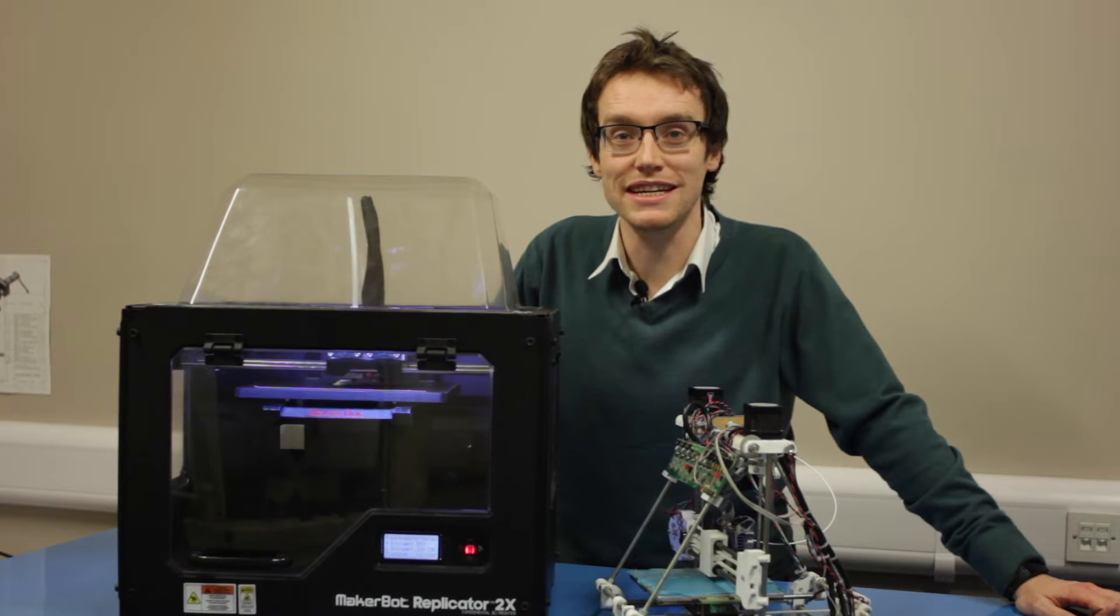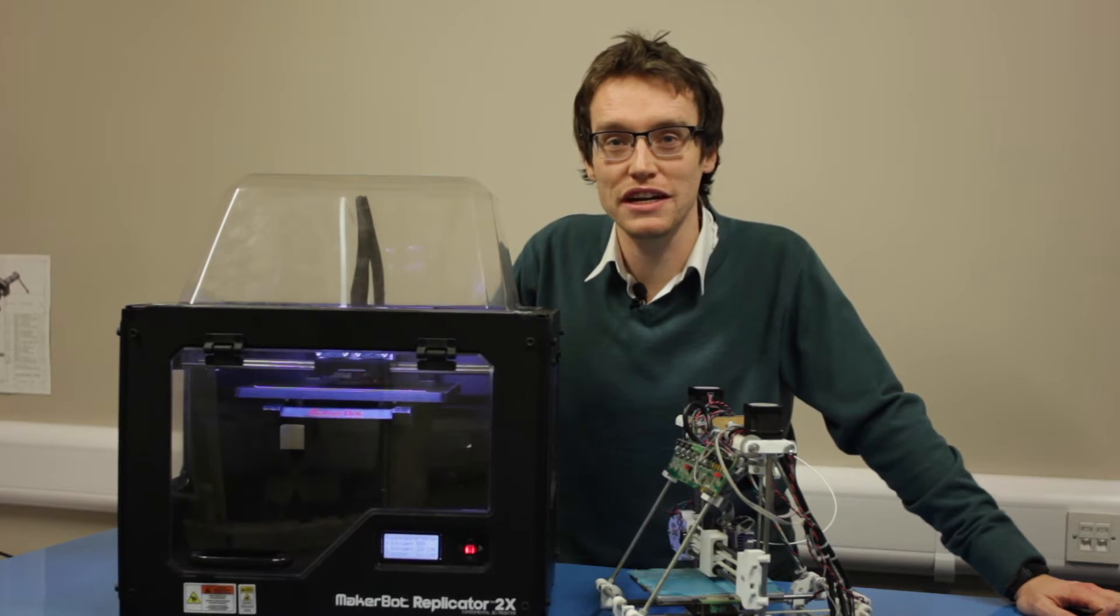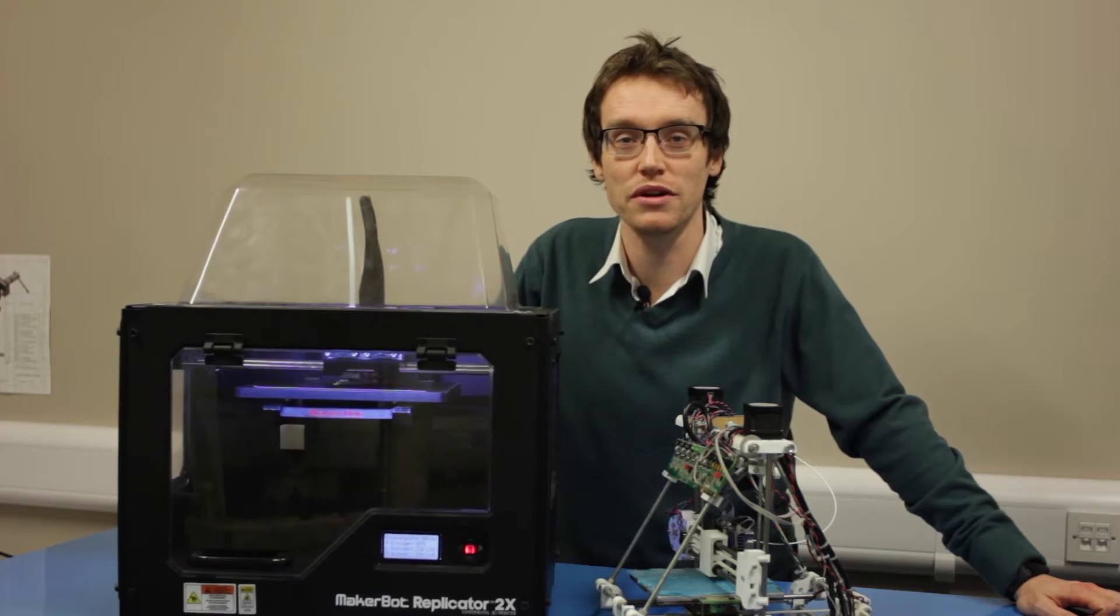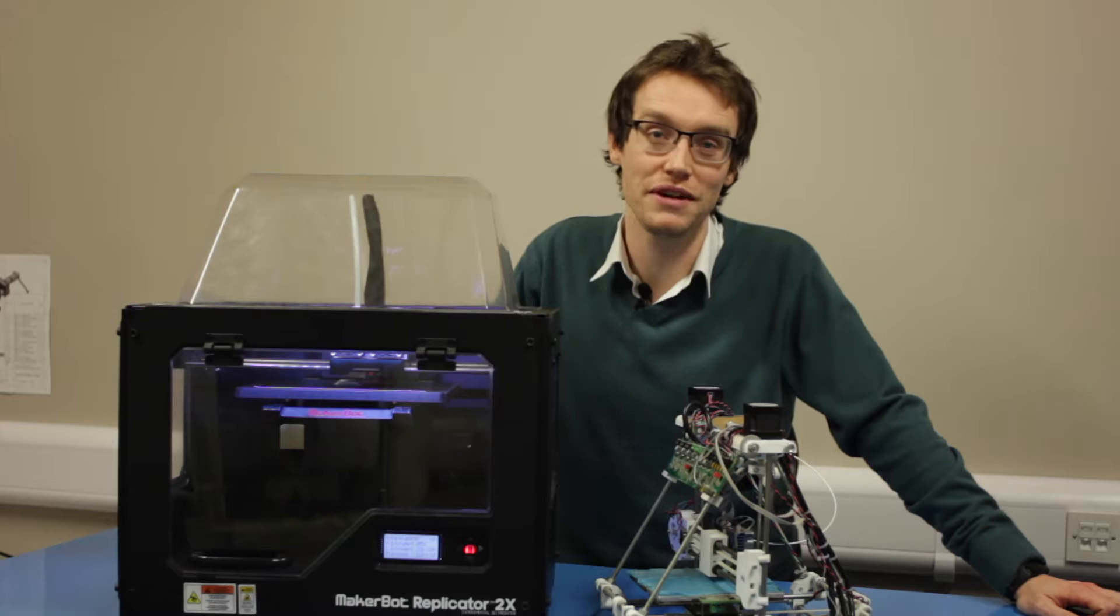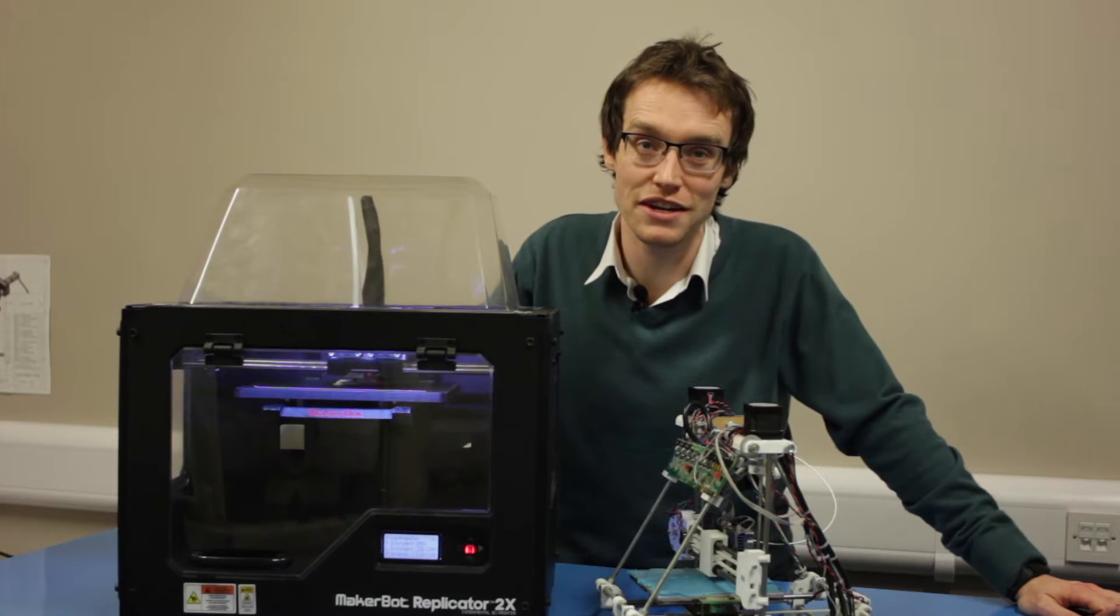Hello, 5 Minute Friday number 16. Over the next few videos we're going to build a 3D printer from scratch.